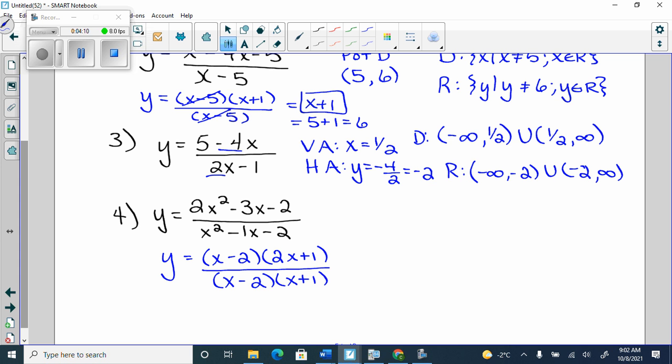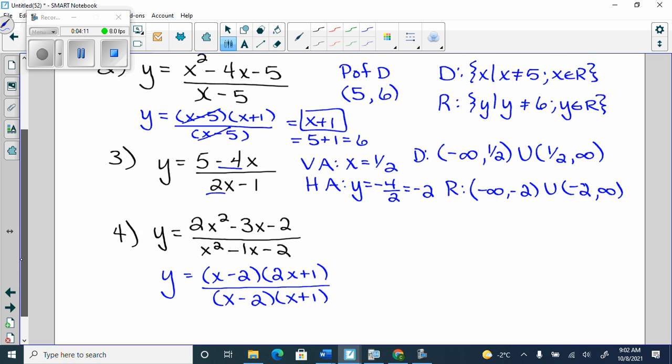The difference between number four and number two: in number two, when the factors cancel off, you're just left with a line — y equals x plus 1. So it would be the line y equals x plus 1 with an open dot.